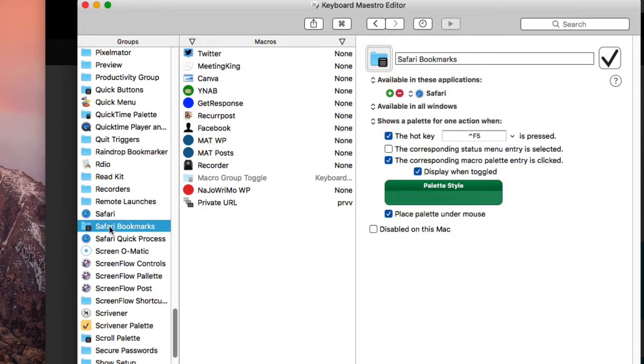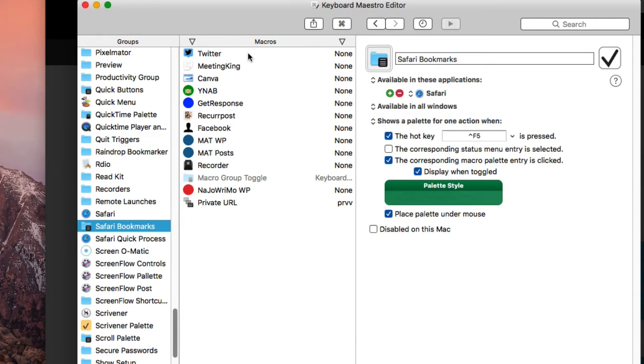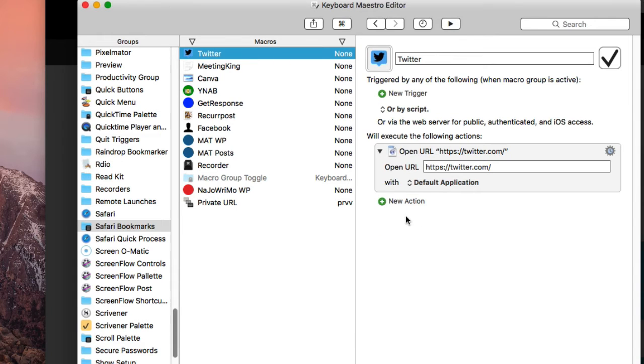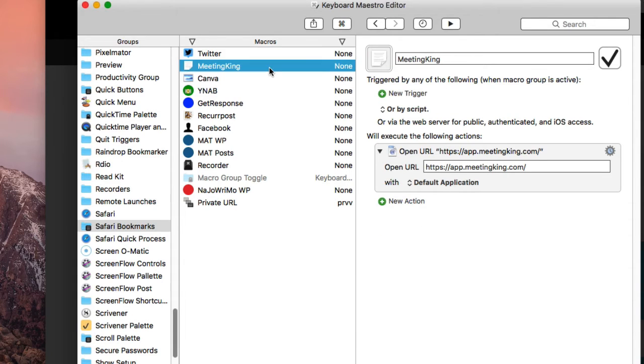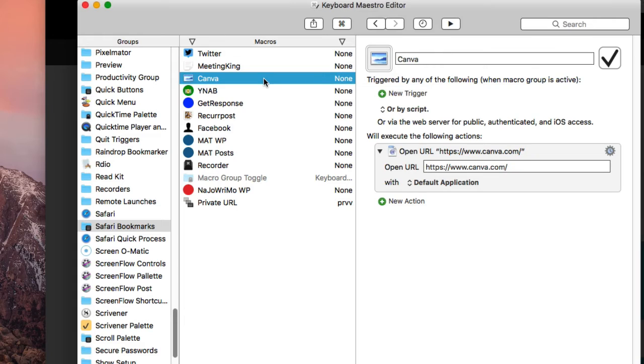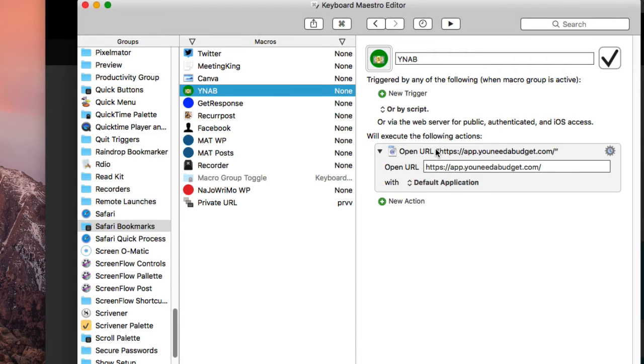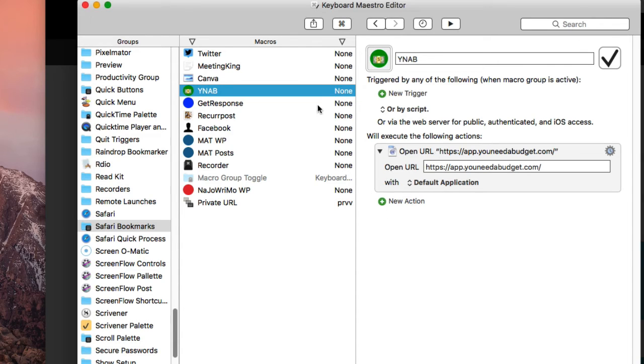We're going to go down to Safari Bookmarks right here. Basically what I've done is create a palette, and I'm going to do a video about that as well. Then what I do is add all my individual bookmarks here, and when I click on them it will open up that particular bookmark in a new tab.